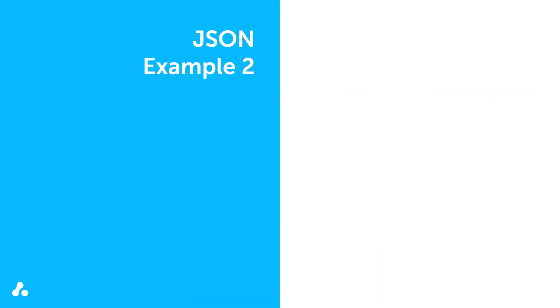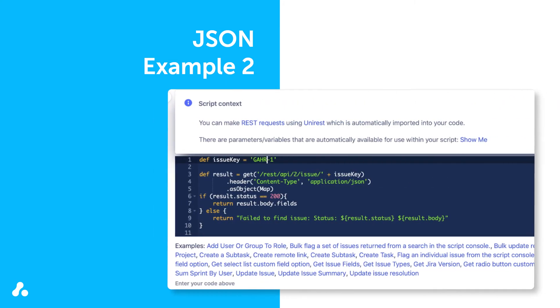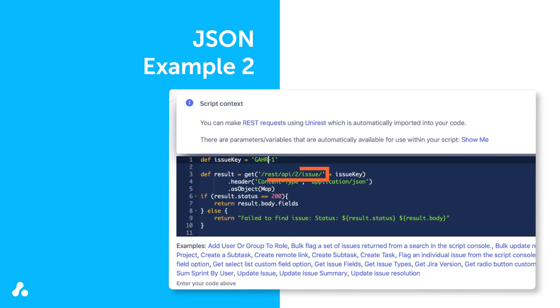Depending on the data you request, the URL for REST API may be different. In our earlier example, we used the issue API endpoint, because the script was specifically interacting with issues in Jira.